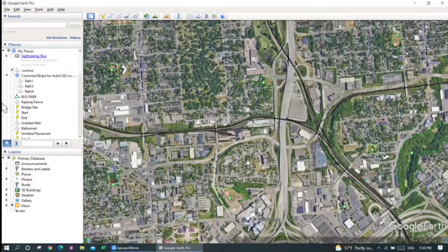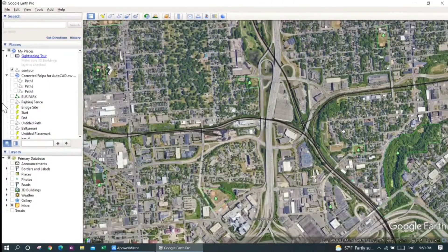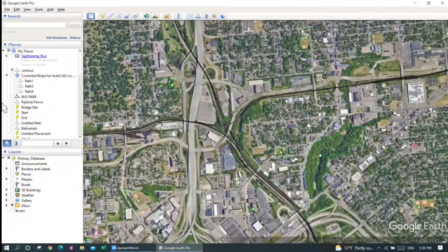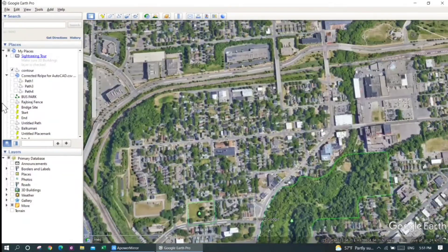Hello everyone, welcome to this video. In this video we're going to discuss how to measure area using Google Earth. Let me firstly zoom into a certain area.